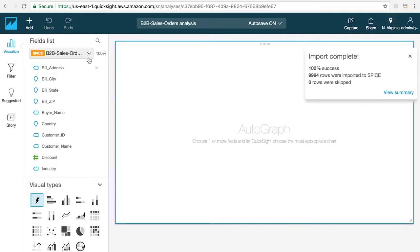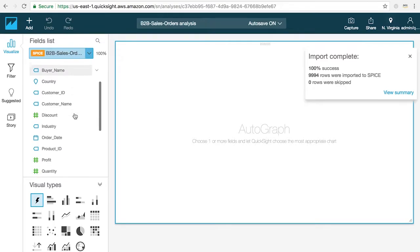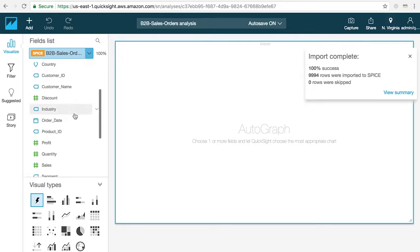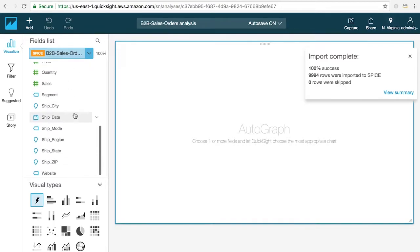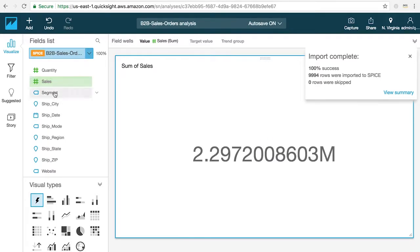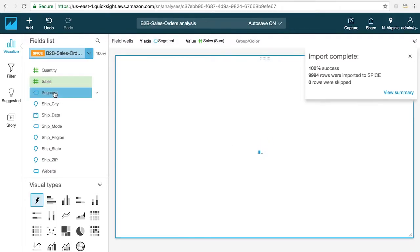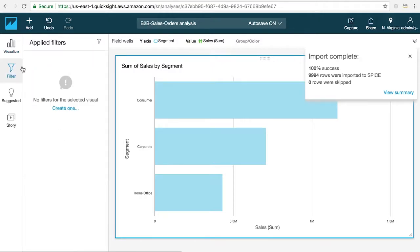Once you're done, you can jump into the analysis mode and begin visualizing and exploring your data. If you look over on the left-hand side, you can see all of the columns that were in that Excel sheet now represented as fields that you can use to create charts, tables, and filters by simply clicking on the fields that you're interested in.